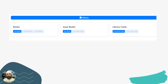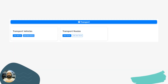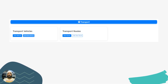Moving to the next part — Library. In the Library section you can manage all your books, manage library cards, and manage books issued as well as books returned.